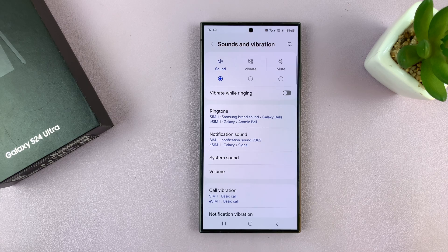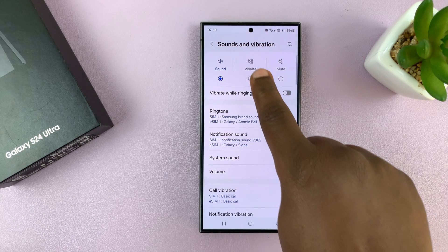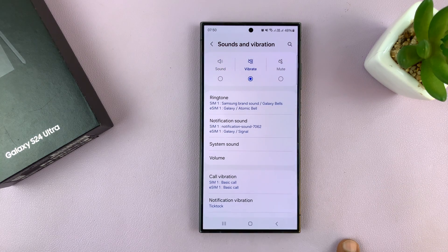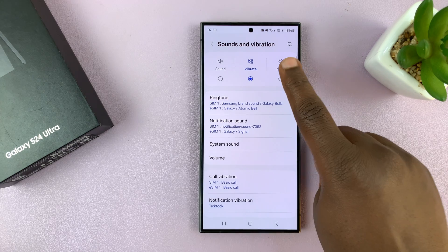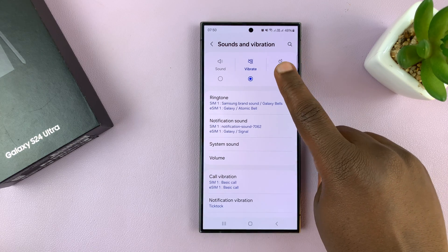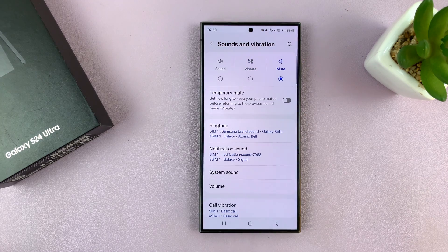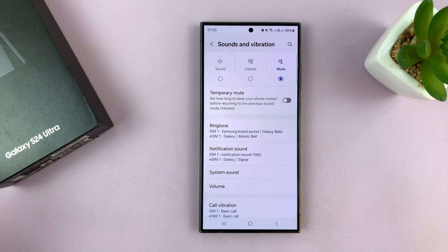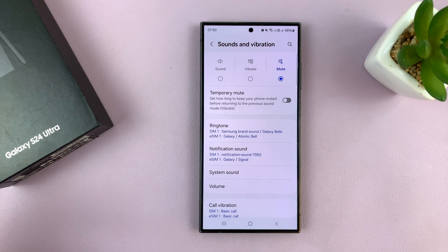If you want to vibrate you can select that. If you don't want to vibrate, you can put it on complete mute by tapping on that, and that's going to mute both the sound and the vibration as well.